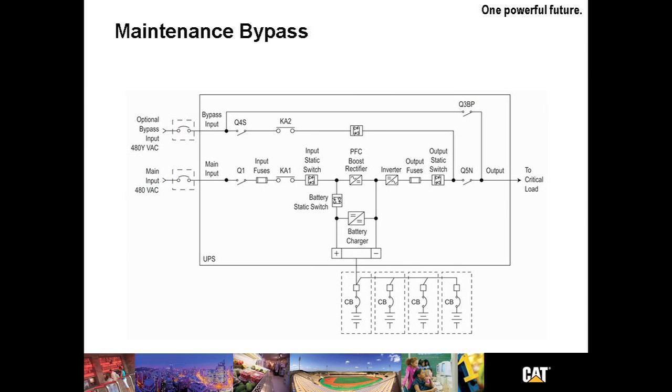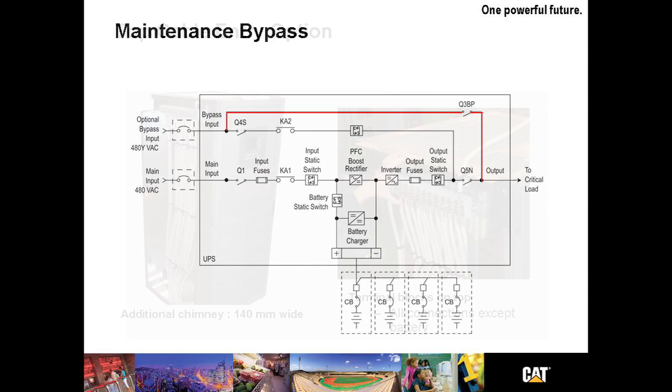Let's take a look at the maintenance bypass. Shown here in red is an advantage for the CAT UPS. As we discussed earlier, this allows the unit to be serviced without interruption to the load. Of course, as always, we recommend having the system on genset power prior to doing any service to assure continuous power while servicing the UPS. Coordinated service calls is yet another good reason for purchasing the entire system from Caterpillar.